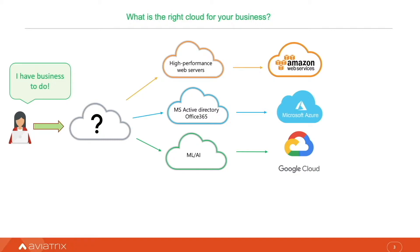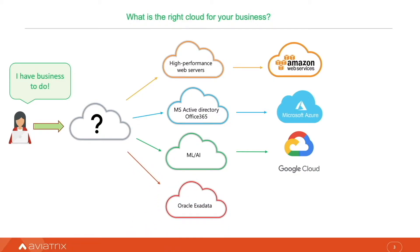On the other hand, our cloud-first policy requires existing Oracle Exadata to be moved to the public cloud. Does it mean I need to use Oracle Cloud?